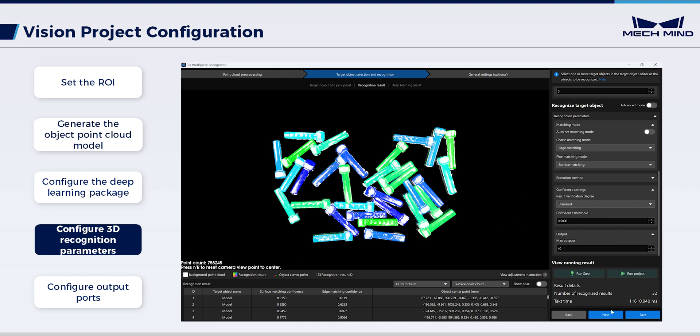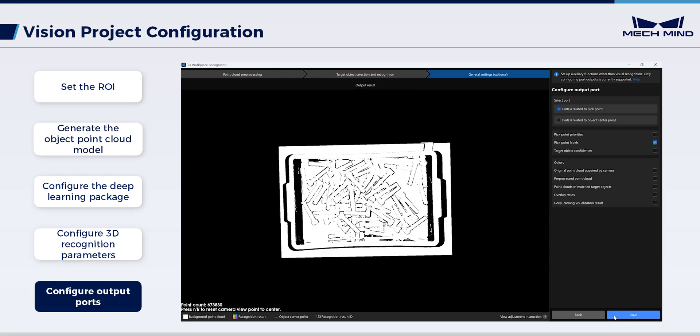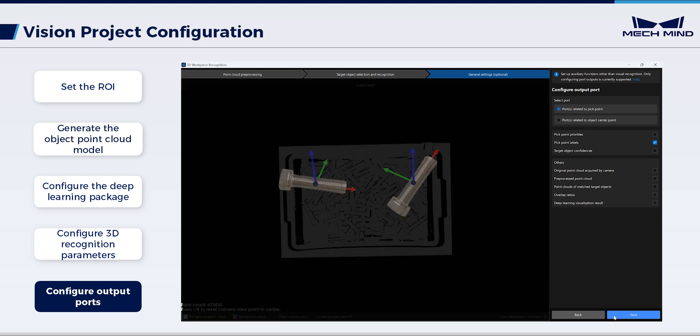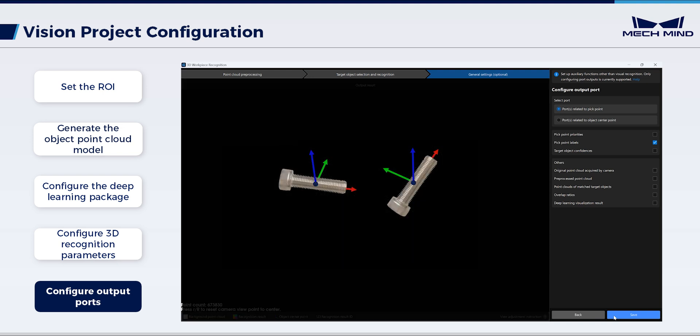Configure the output ports. When adjusting the recognized pose orientation in subsequent steps considering the target object symmetry, it'll be more accurate to make pose adjustments based on the object center point pose. Thus, select ports related to object center point.